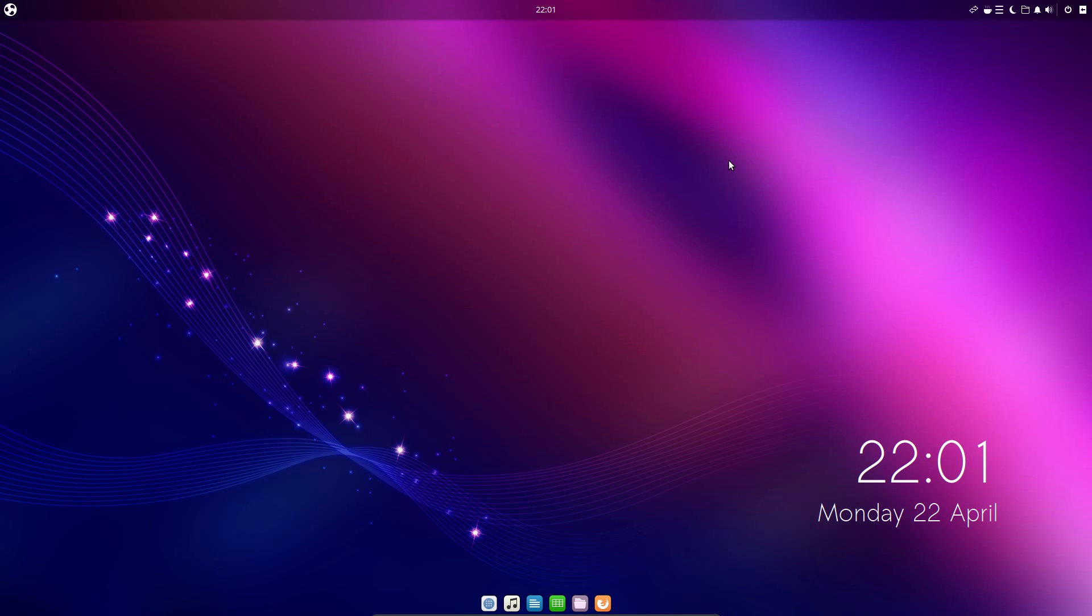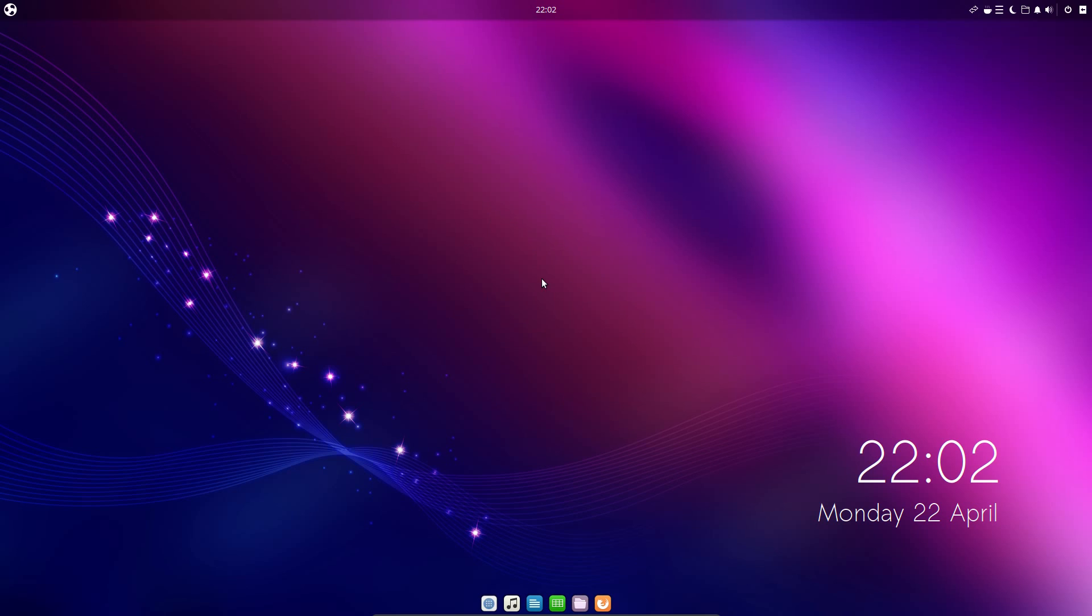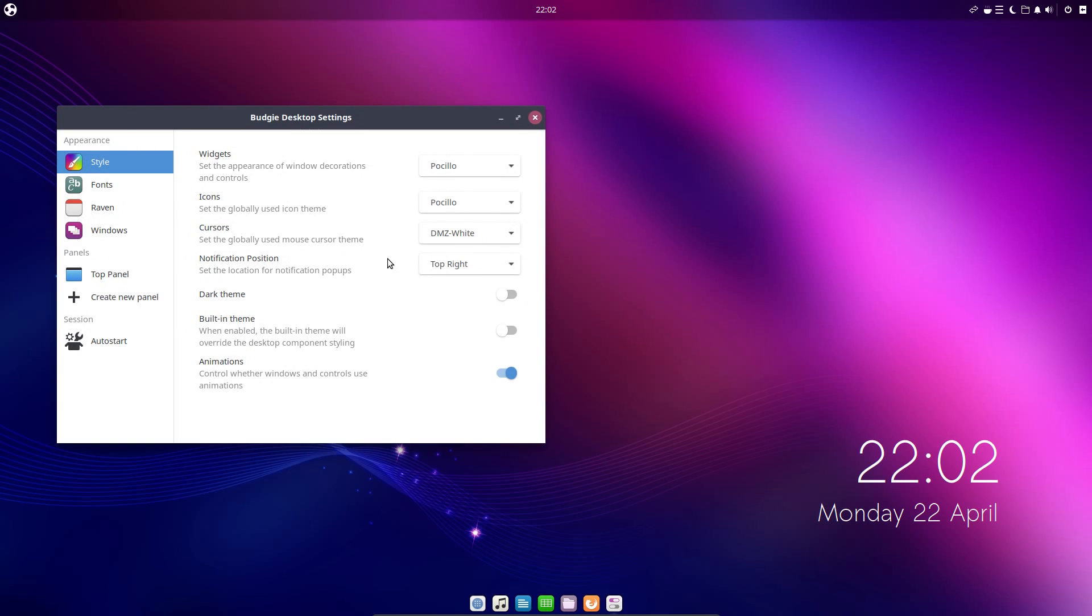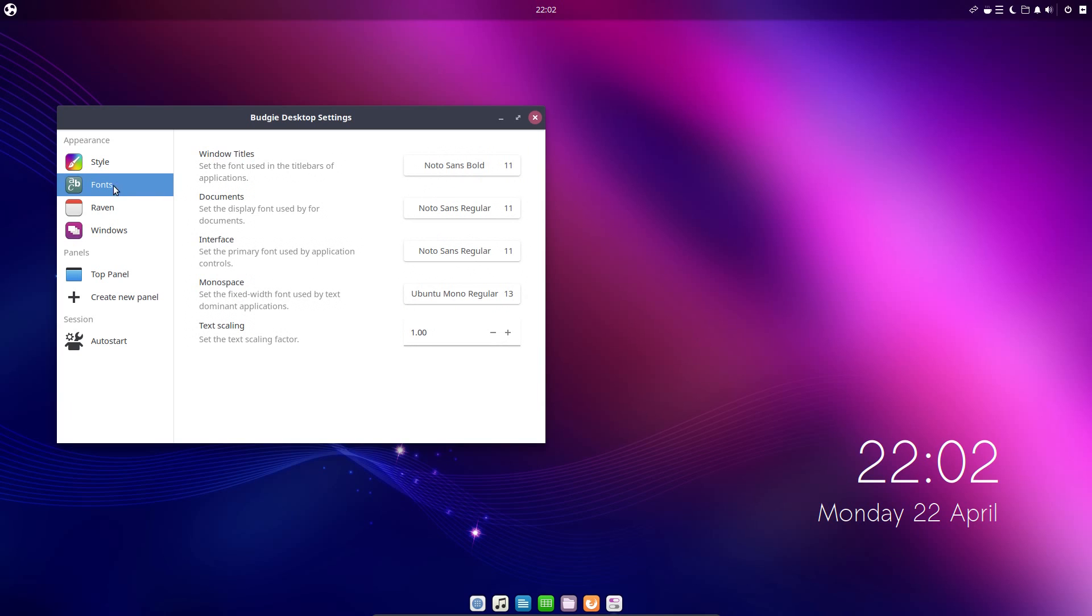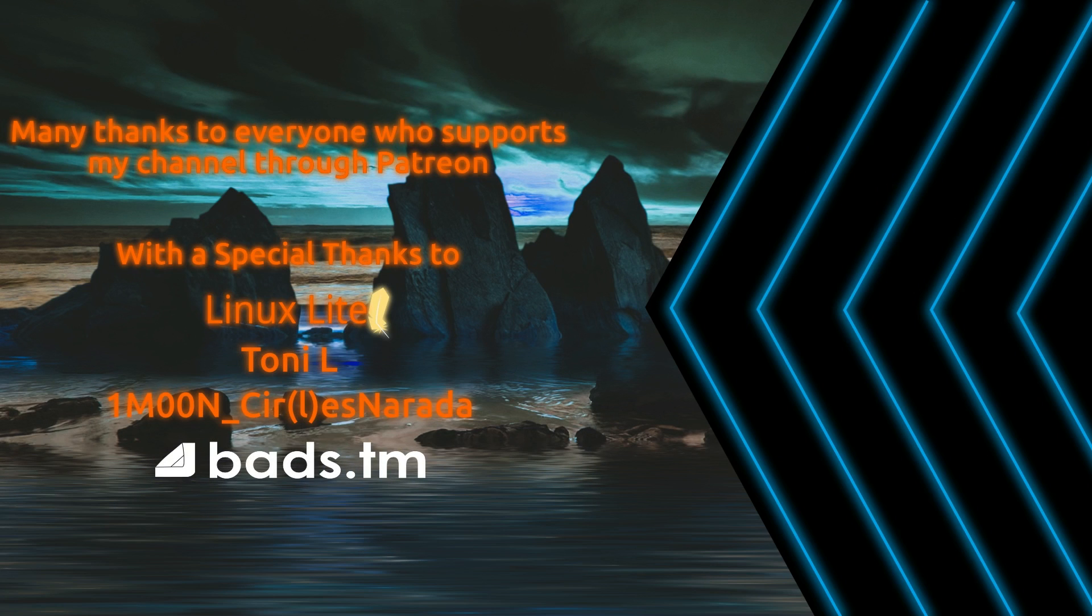Anyway, that's it. I do think Ubuntu 19.04 is a really good release. Even if it is just an interim release. And that's purely because a lot of the focus has been on fixing bugs and improving performance. Yeah, and for that I really can't complain about. So thanks for watching. I'll see you all later.